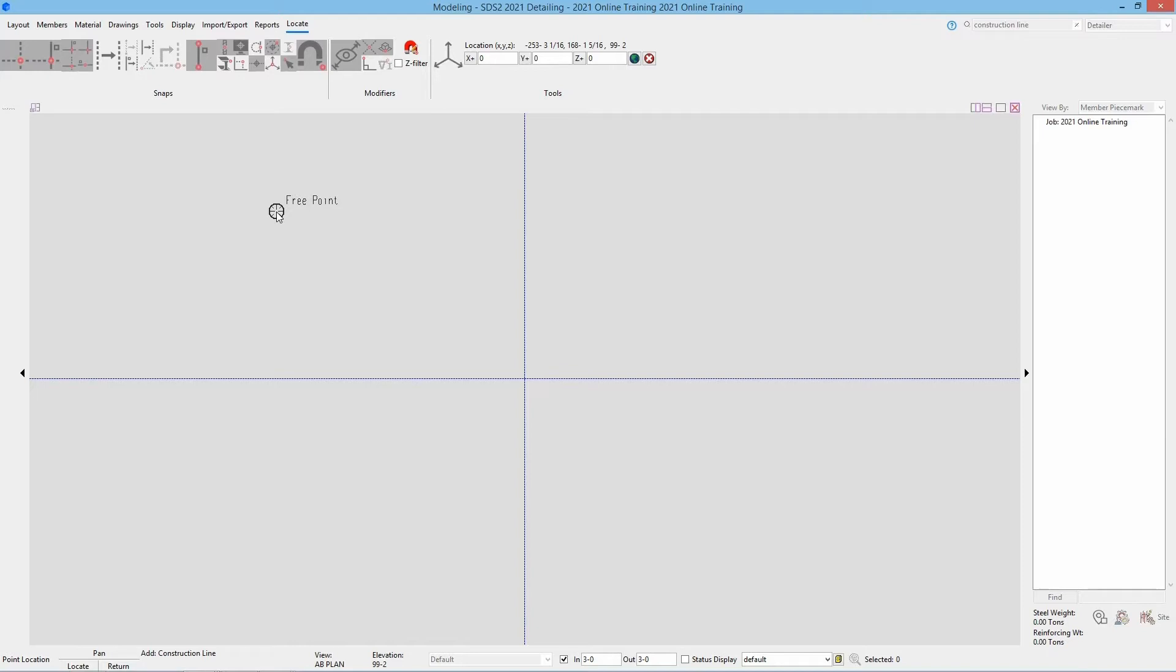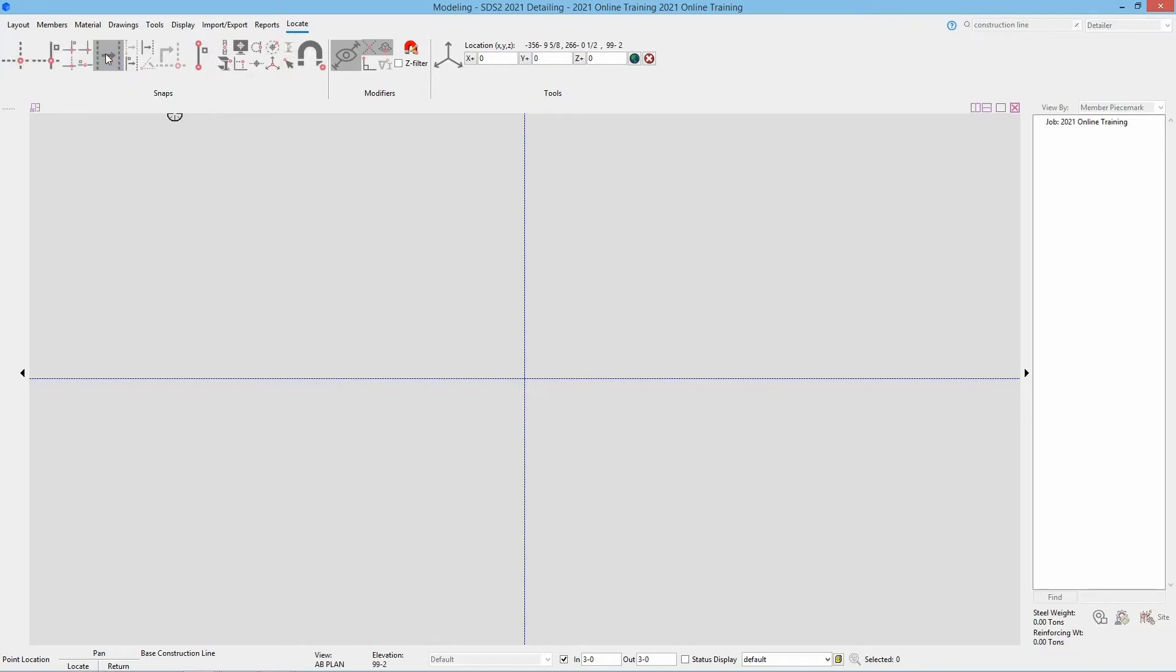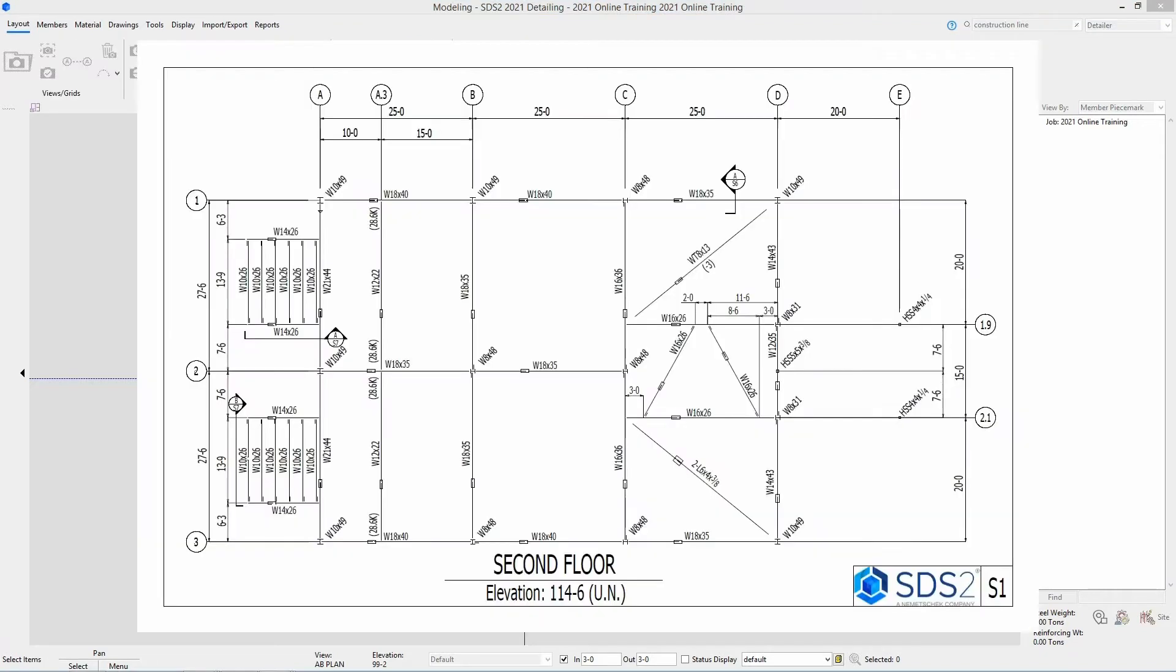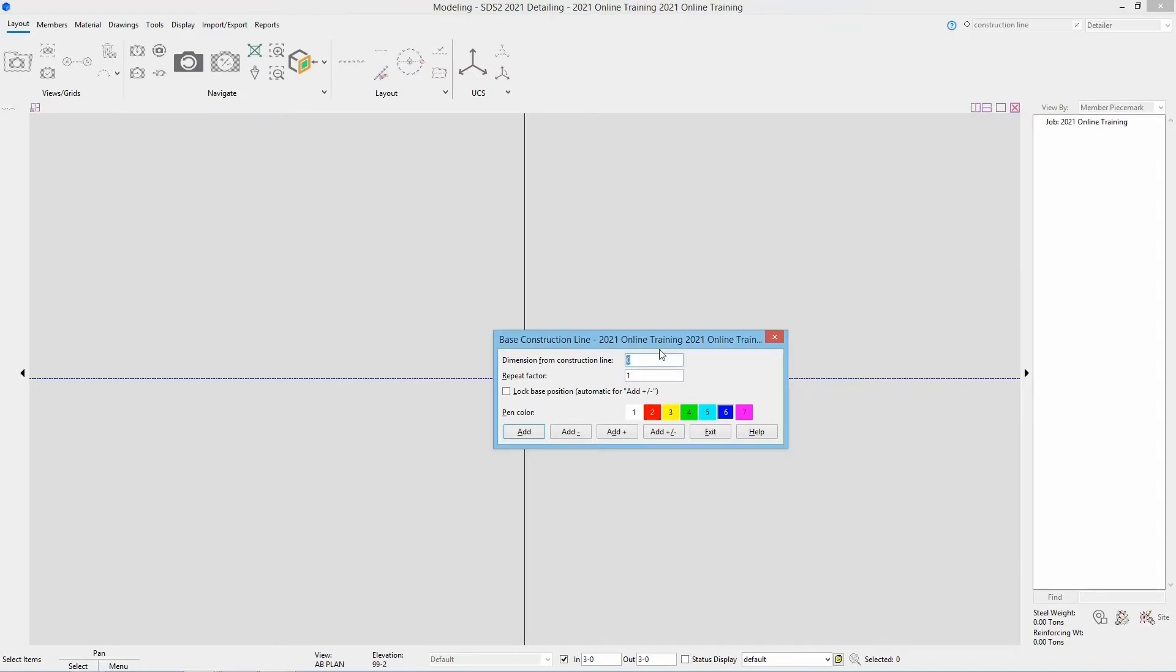So our snaps with construction lines. First we have base construction line and this is going to allow us to offset one construction line from another construction line that has been selected. So I'm going to select this and I'm going to select this vertical running construction line. Looking at S1 or S2 we can see B is 25 foot off of grid A. So if I come in here once I select my grid line to base it off of we get a window that asks us for a dimension, a repeat factor, lock base position, and the pen color.